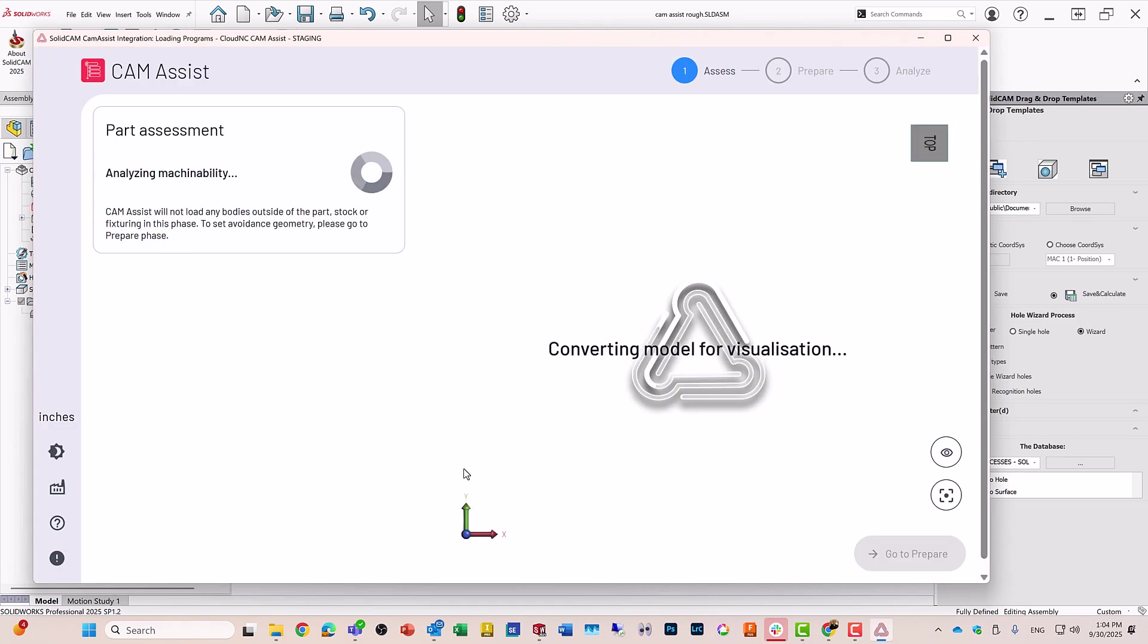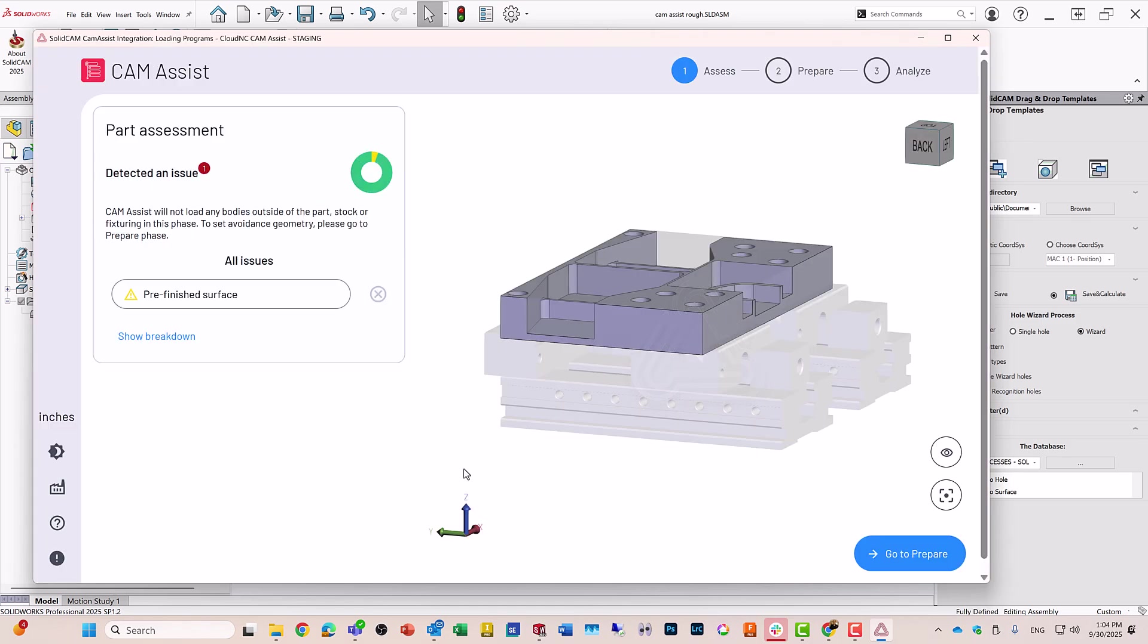It'll automatically analyze the part and recognize everything that's there, including the stock and the fixturing as well, and then all I have to do now is go to Prepare.